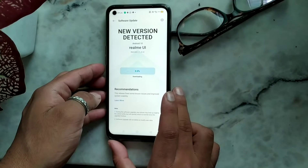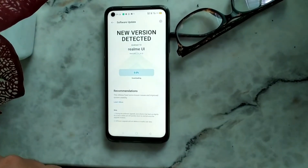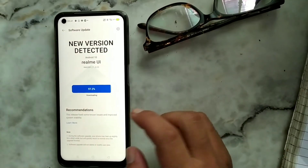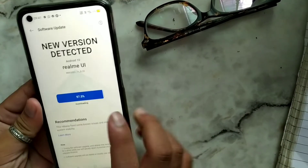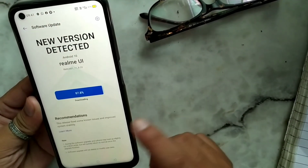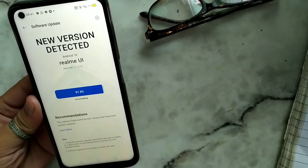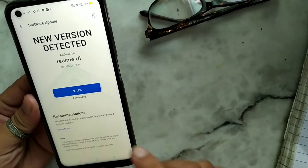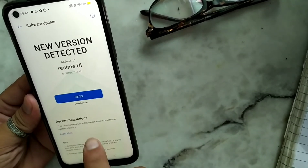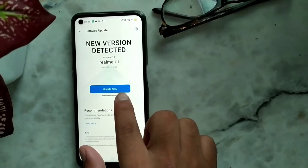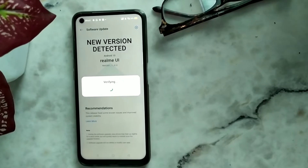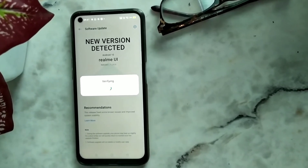I'll skip ahead while it downloads. You can see here it's 97 percent done updating. While it finishes downloading, please go and hit the subscribe button and press the bell icon so you'll get more informative videos every day. I've now got the option for 'Update Now', so let me click here.